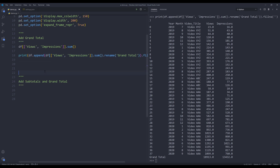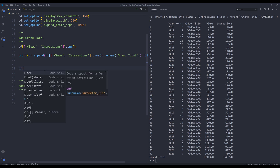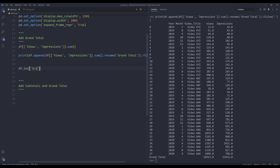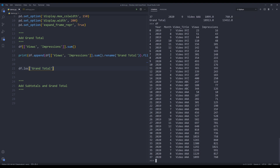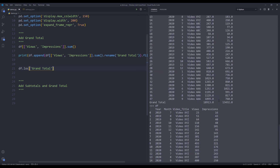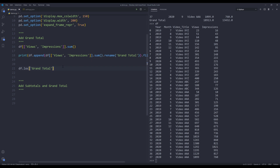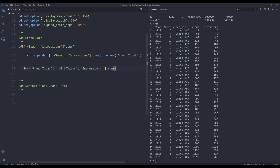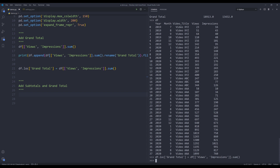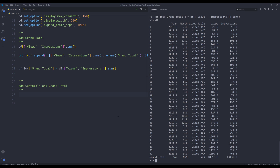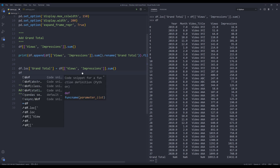That's method number one. For method number two, we can use the loc method to directly assign the grand total. I'll make sure the DataFrame object is still intact — the dataset looks good. Using loc, I can directly assign a new row and name it 'Grand Total' as the index name. Running line 21 and printing the DataFrame, the grand total is assigned at the end.